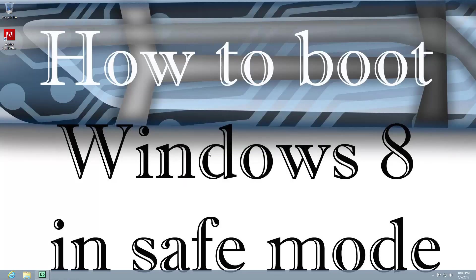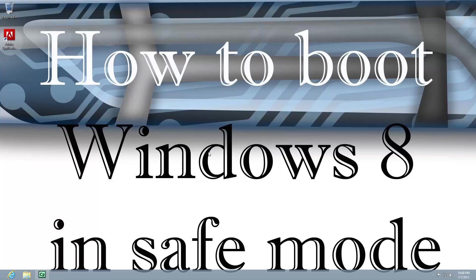The second option would require you to boot from a Windows 8 repair disk. Now, I don't have the facilities to show you on the screen how to boot from that. I do have a separate video on how to create a Windows 8 repair disk if you need that. You can check that out.